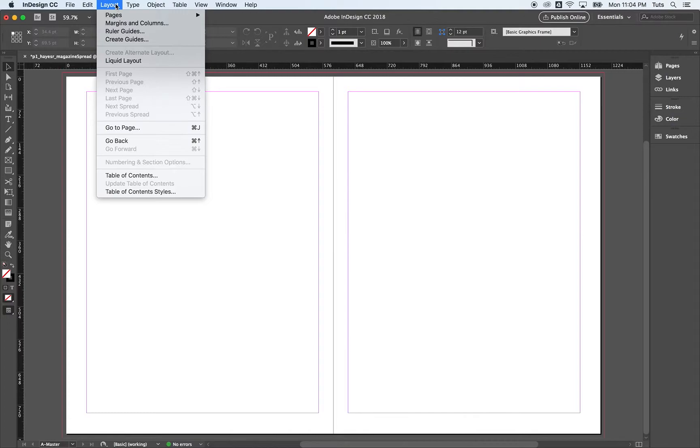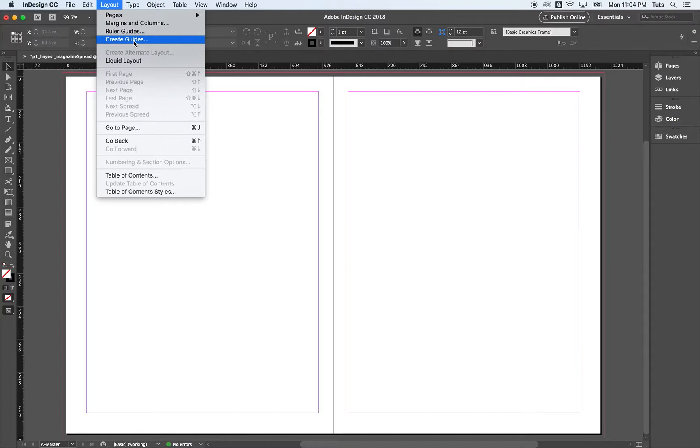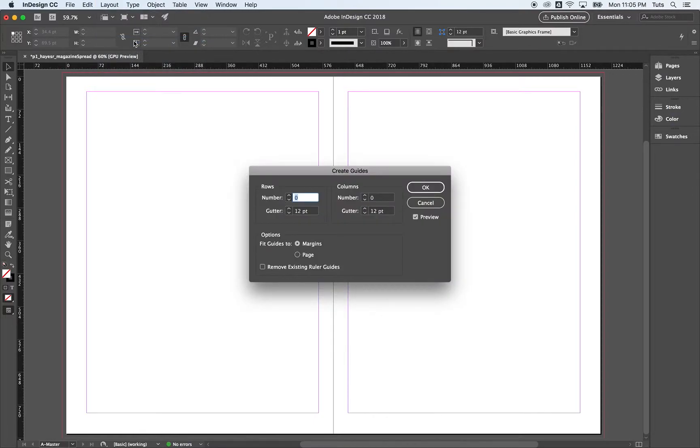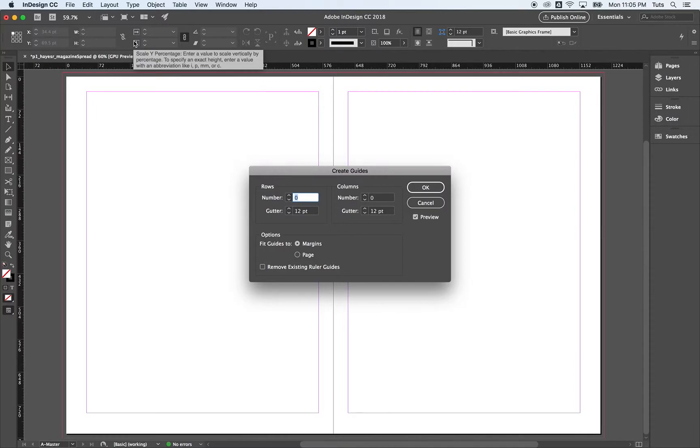Next up, layout and create guides. We're going to create guides. Essentially going to be a grid that we're going to create mathematically that's going to help us align all of our other elements as we create our InDesign document. So layout, create guides. We're going to do an aspect ratio of 1 to 1.3. This is based on math.